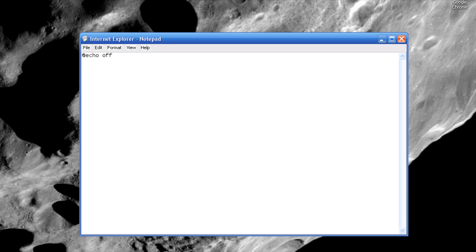Then we're gonna type in shutdown -s, with a little dash s for shutdown, and dash t is the time and it does it in seconds, so keep that in mind. I'm just gonna do 10 seconds.